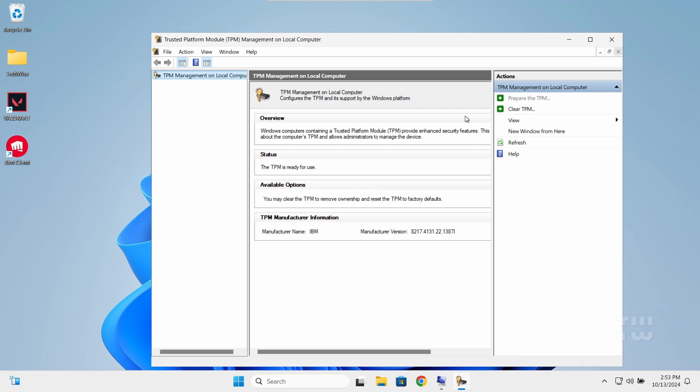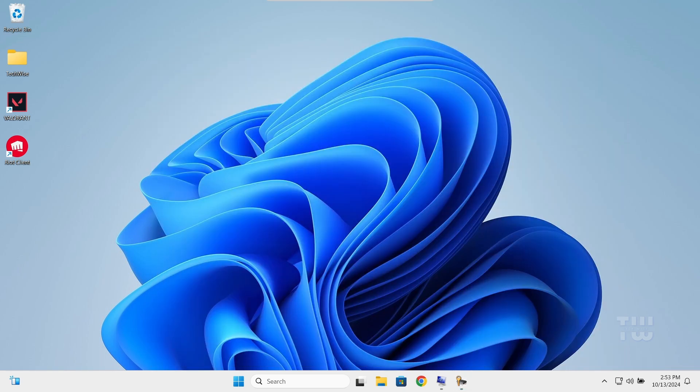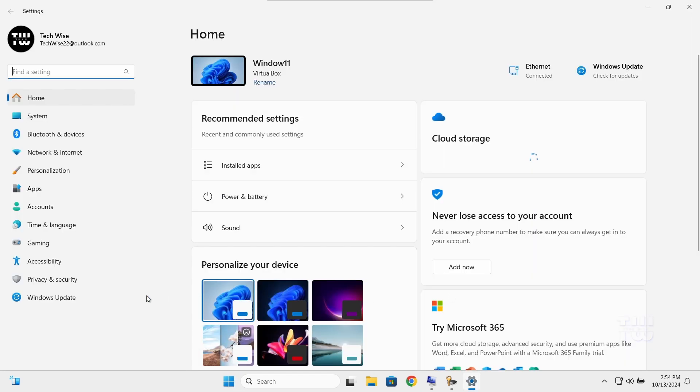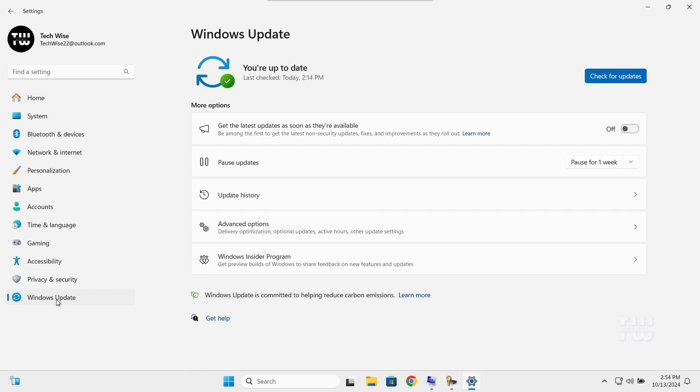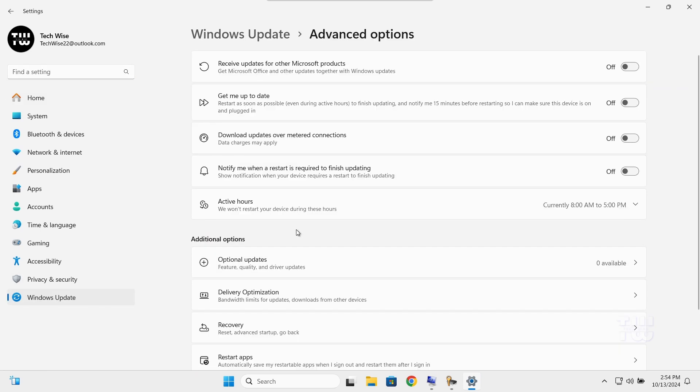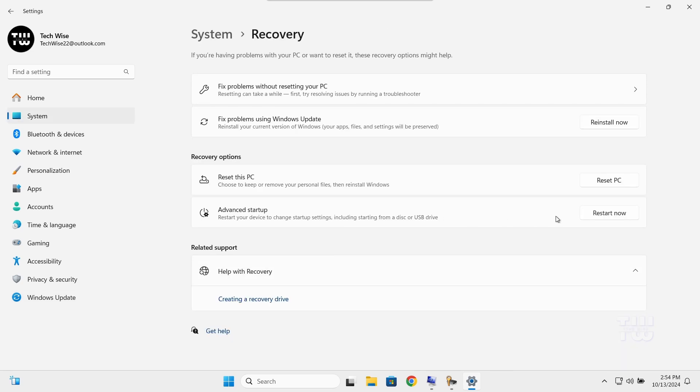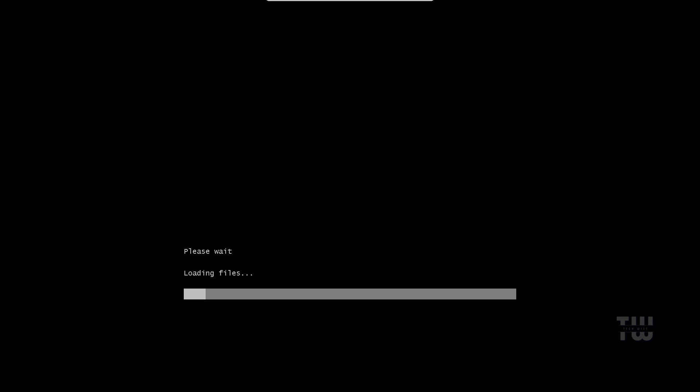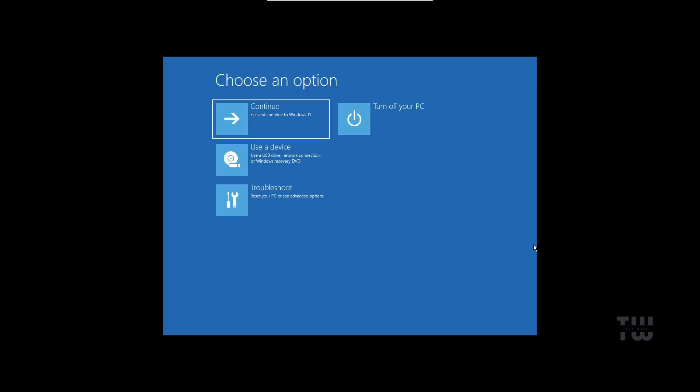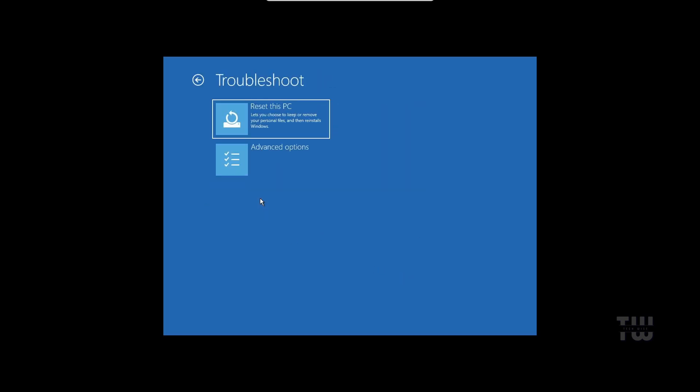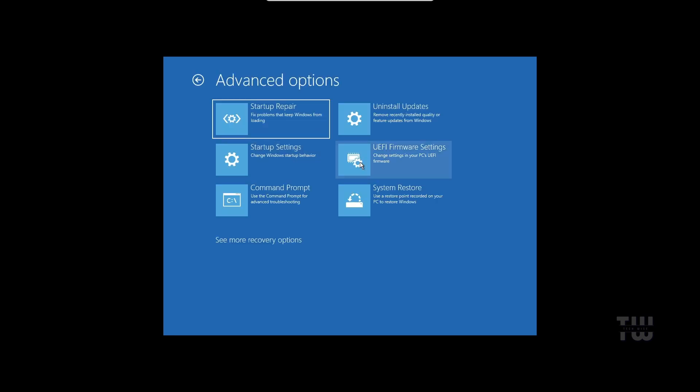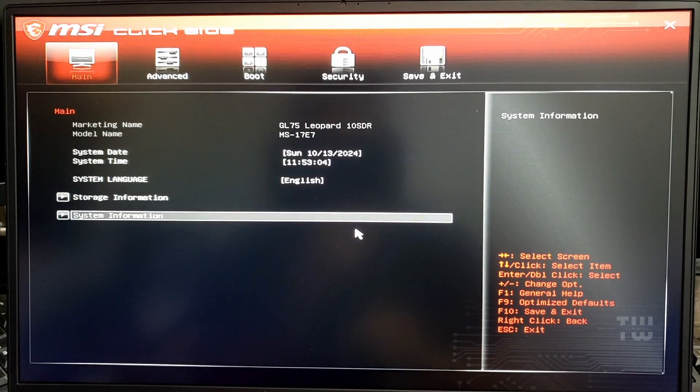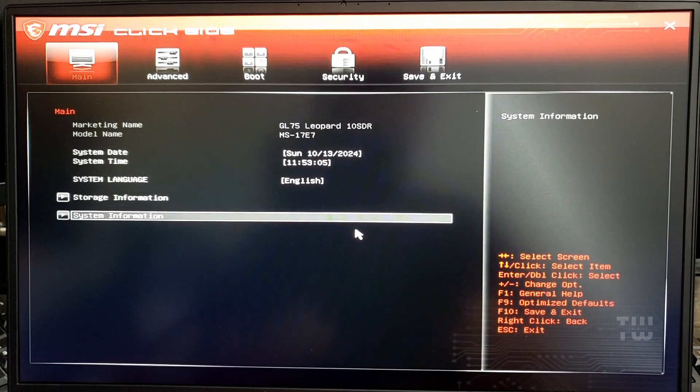Now let me show you how to enable these settings. First, open Windows Settings and go to Windows Update, Advanced Options, then Recovery. Under Advanced Startup, click on Restart Now. Once the recovery options load, click on Troubleshoot, then Advanced Options, and select UEFI Firmware Settings and click Restart again. After the restart, you'll be in the UEFI settings.